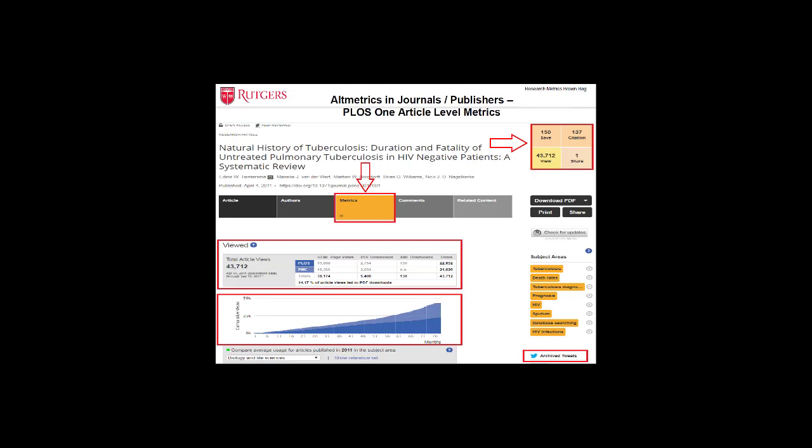In the next few slides, I will show some examples via screen captures to show altmetrics in different platforms. In this slide, I captured the upper part of the screen of an article from PLOS ONE. Among the tabs, I clicked the Metrics tab. It shows the number of total article views, number of times being saved, cited, and shared.